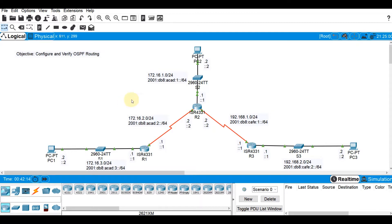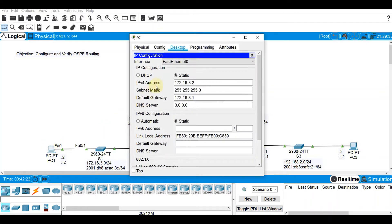To start with, I already have configured the topology with the IP addressing. So PC1 is already configured. The second usable IP was configured on the PCs, and the first usable IPs were assigned to the router interface that would serve as the gateway of the workstation.